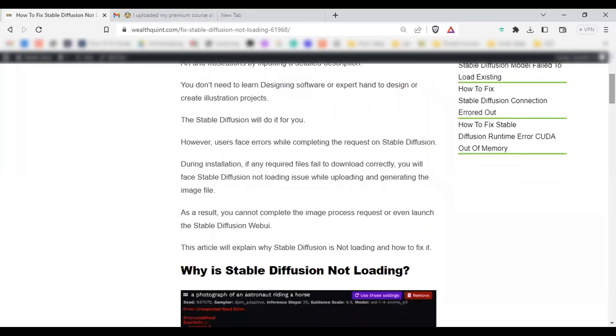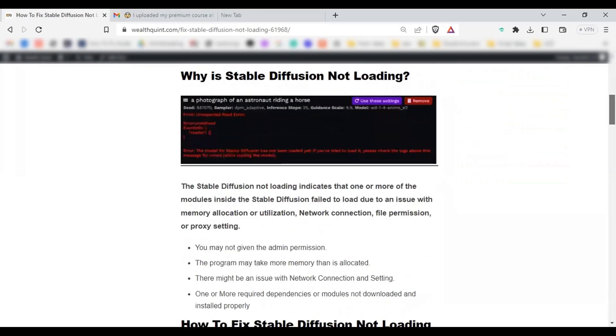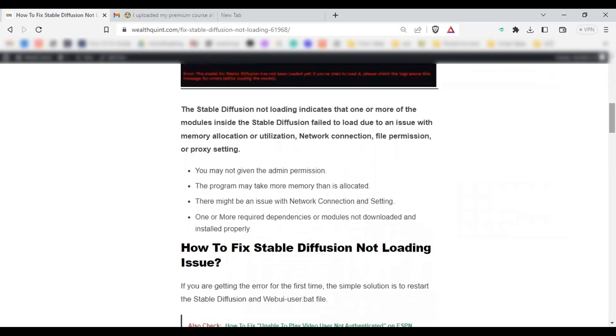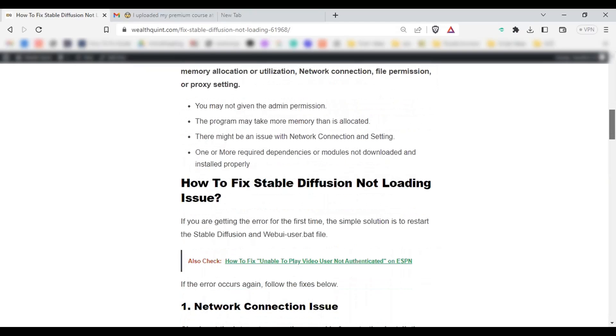During installation, if any required file fails to download correctly, you will face Stable Diffusion not loading issue while uploading and generating the image file. Stable Diffusion is not loading because you may not have given admin permission during installation, the program may take more memory than is allocated, there might be an issue with network connection and settings, or one or more dependencies or modules not downloaded and installed properly.